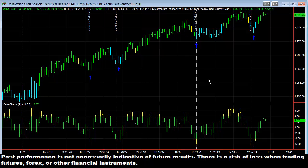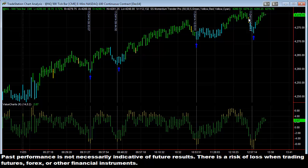Now the question is: now that we know when to enter, when do you exit the trade? Well, you wait for your momentum trender to roll over back to red. There are two exits: you can either use the gold bar exit on the trender — which means you would have been exiting here, here, and right here — or you can wait for the trender to change color back to red, saying the uptrend has come to an end. That would be another potential exit.